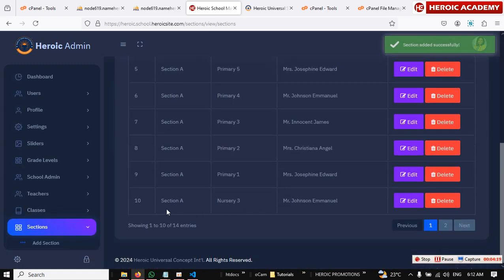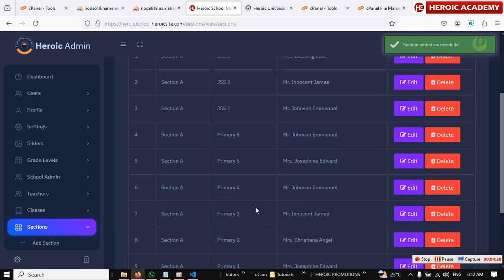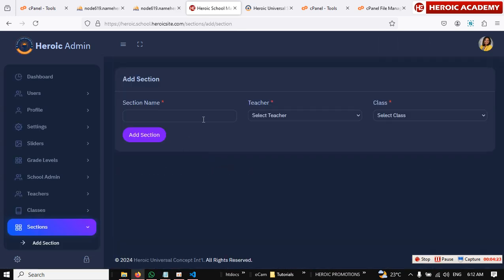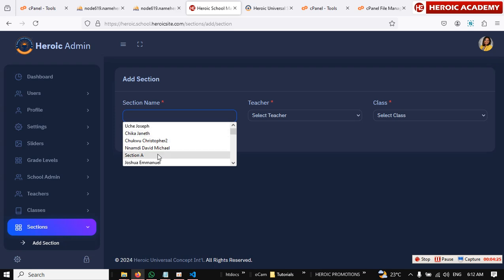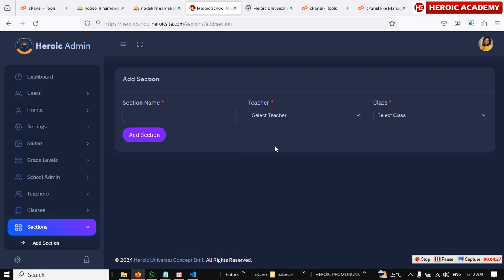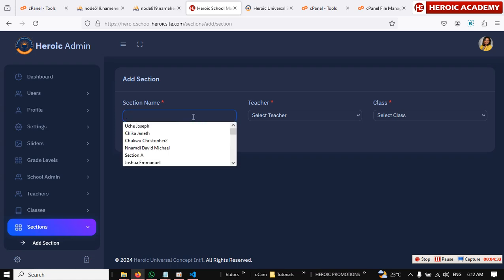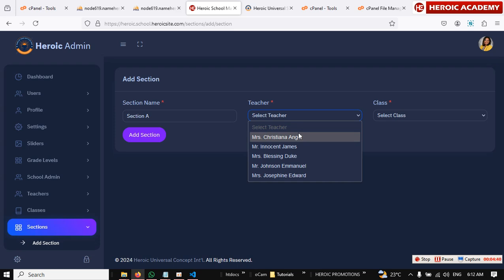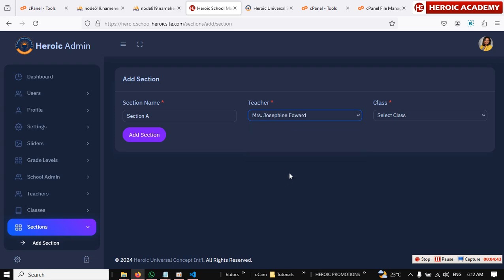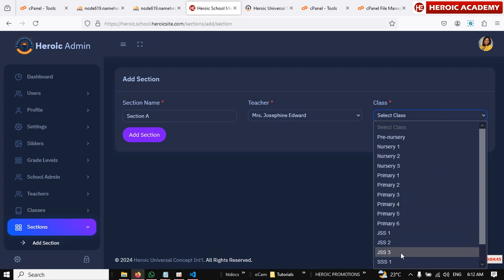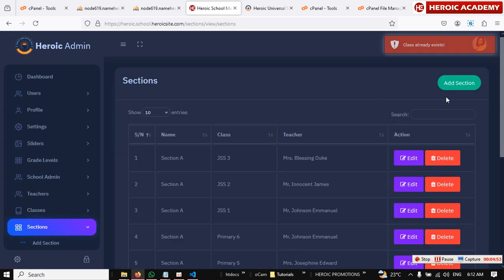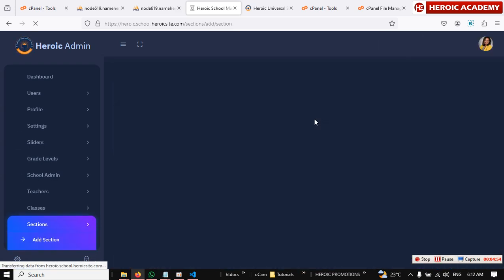Just take your time and add all these. Like I said, the teachers you're going to add, you're going to add all your teachers so you have enough teachers to take care of different sections of your classes. But one teacher can handle more than one class the way we organized it. So if your school is organized in such a way that a teacher is going to take care of more than one class, then that's good. I've added JSS3.